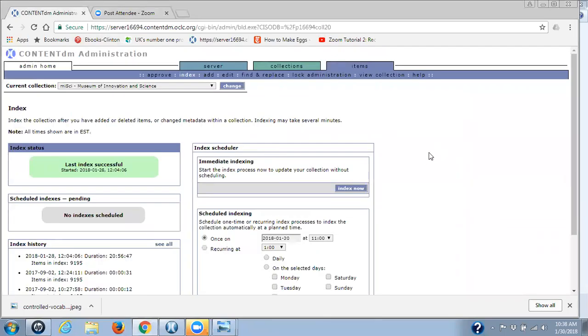Hi, this is Ilka Morse from CDLC. Today I'd like to go over how to edit metadata in the project client.